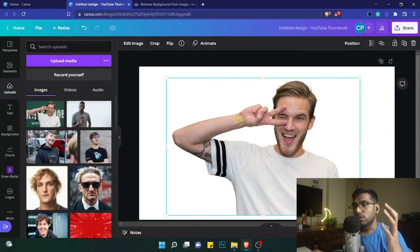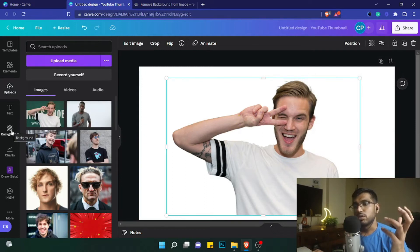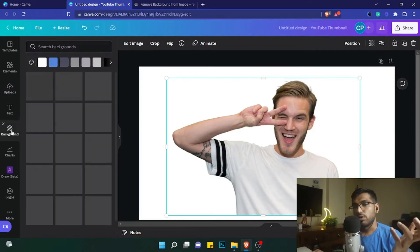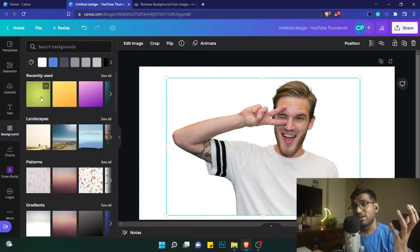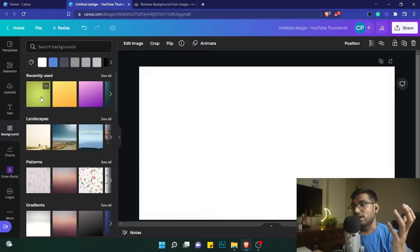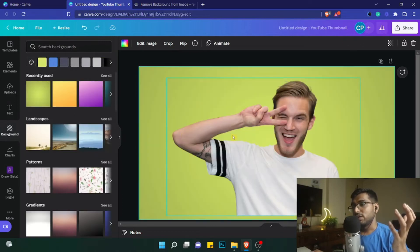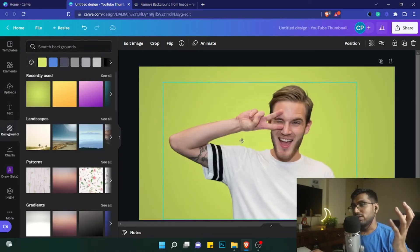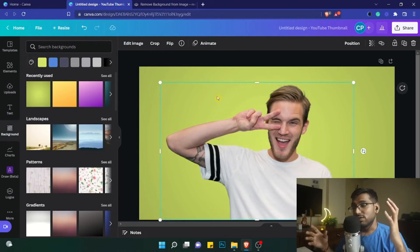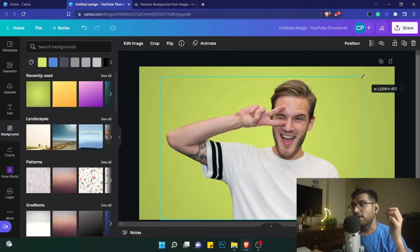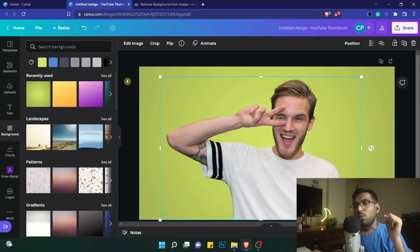Now if you want to change the background for this image directly in Canva, you can go to any background you want. I'm choosing a default background from Canva itself and adding it here. As you can see, the background has been changed and we have this PewDiePie image in a different background.